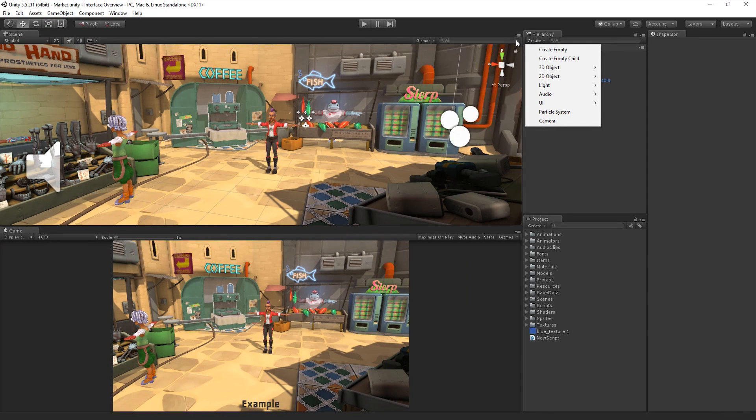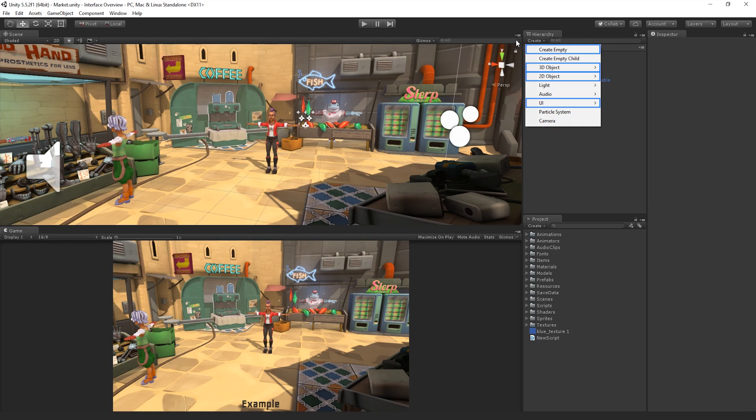In this menu, we can choose to create an Empty GameObject, 3D GameObjects such as Primitives, Terrain and Trees, 2D Sprites, UI Objects and other Premade GameObjects.